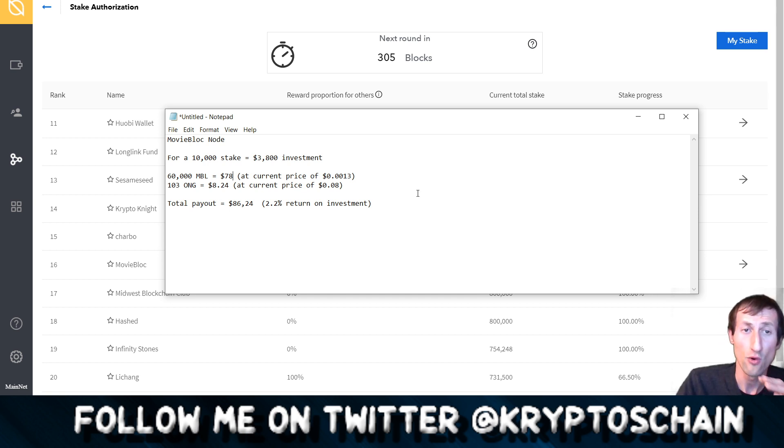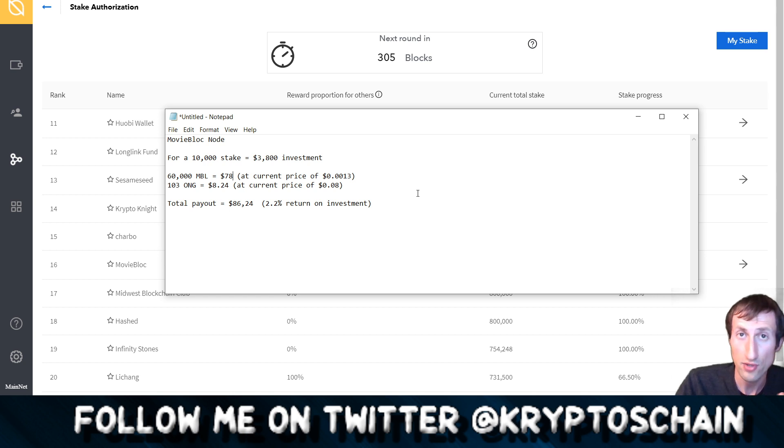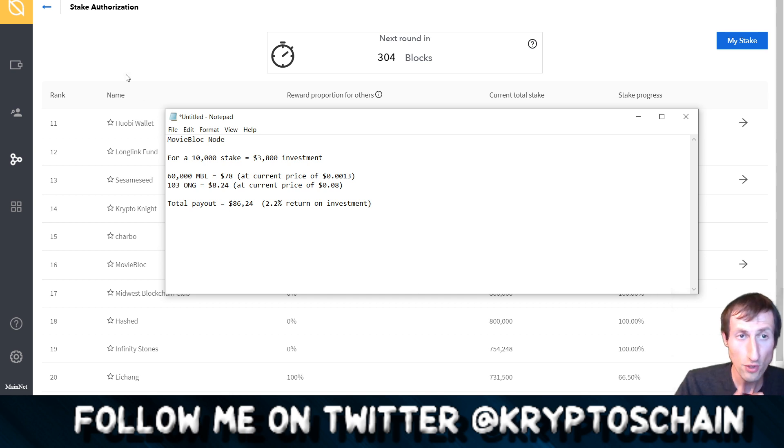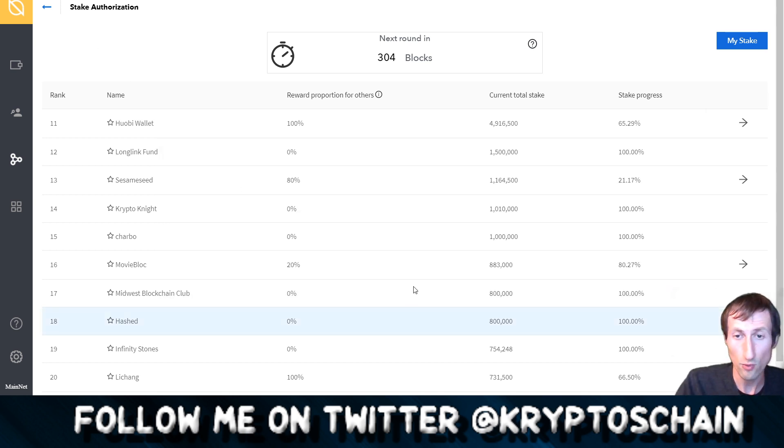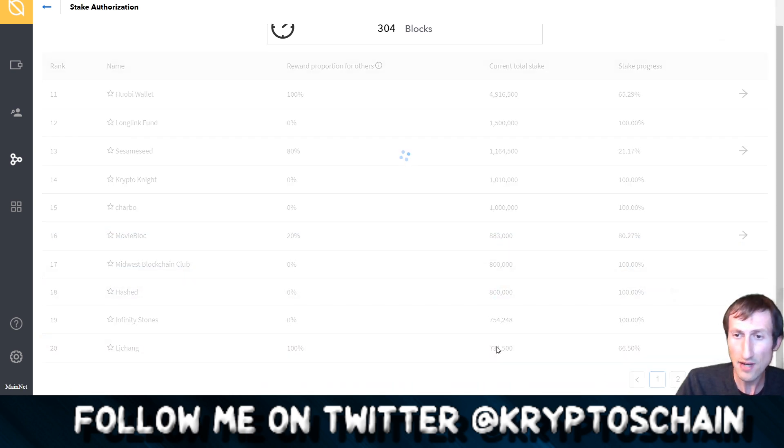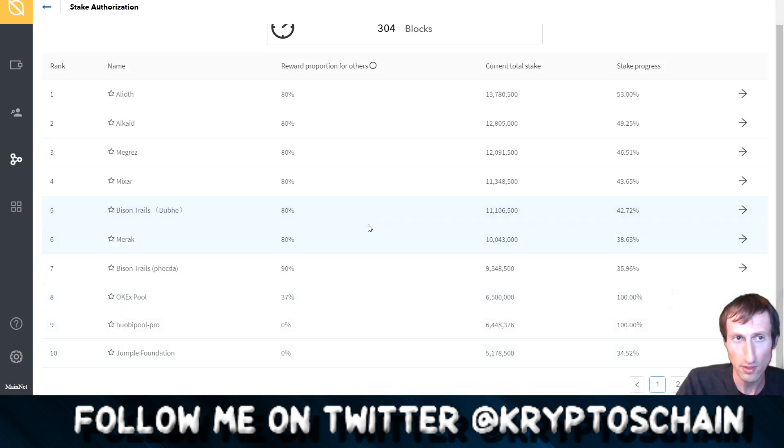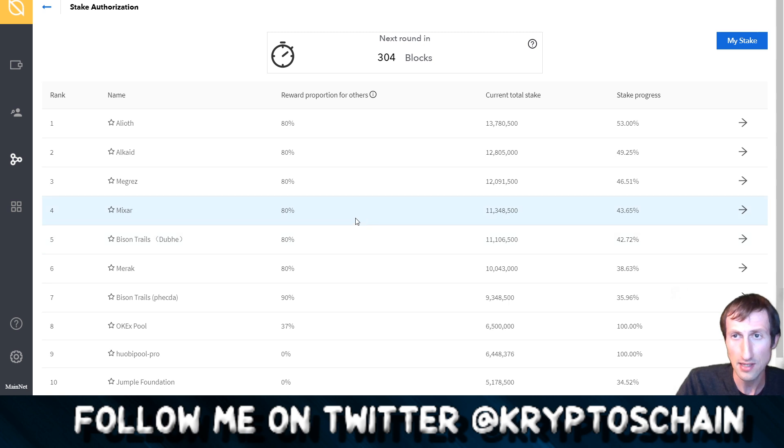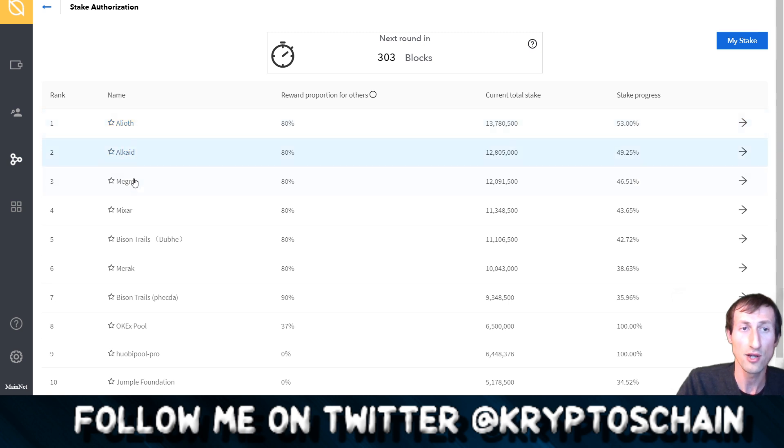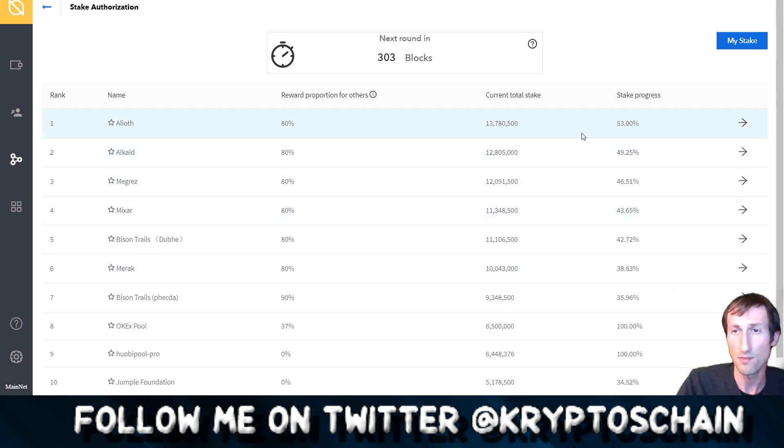Just to give you an example here. Now if you are to stake on one of these nodes, and I've actually covered them in the video when I did the demo, I've actually spoken about these nodes which are the ones that are owned by Ontology. For example Aliot, Alkaid, Megrez, Mizar and all these different ones here at the top.